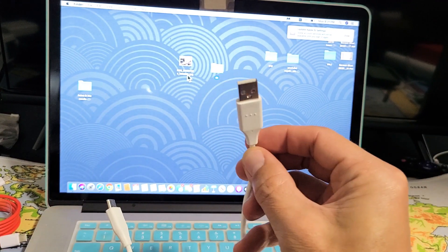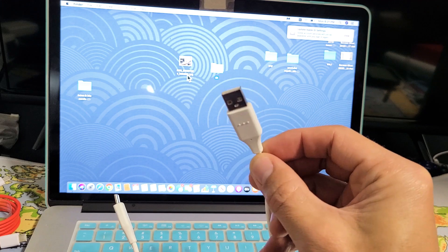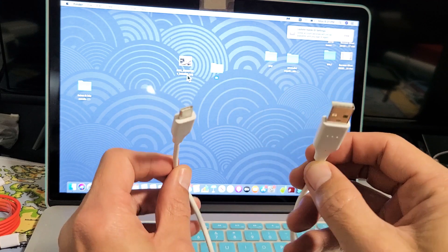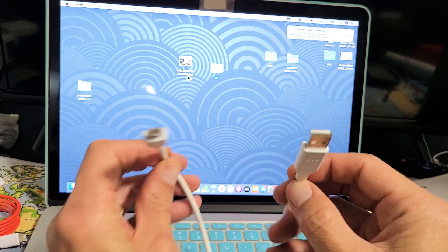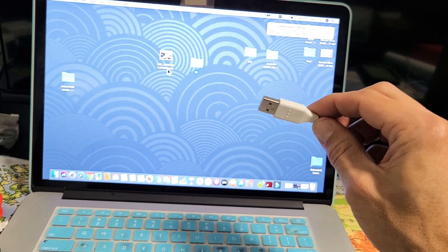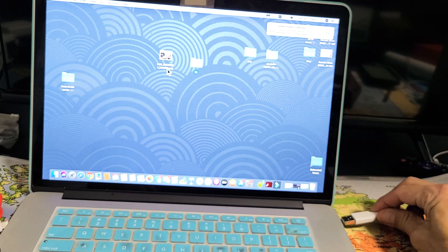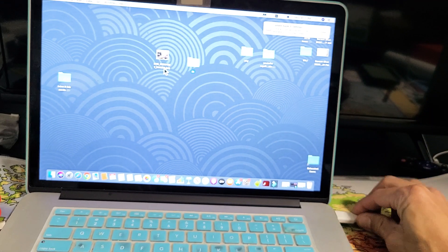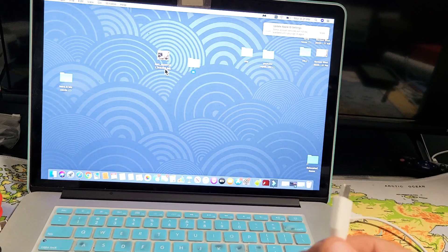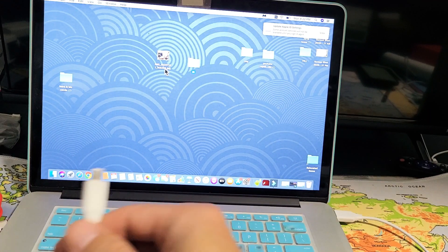So this is a USB A to USB Type-C. First thing is, let me plug in the USB A into my MacBook here.